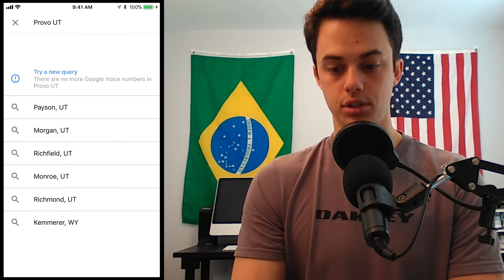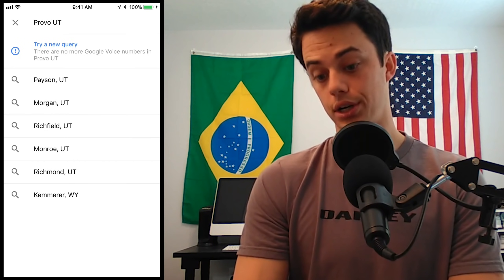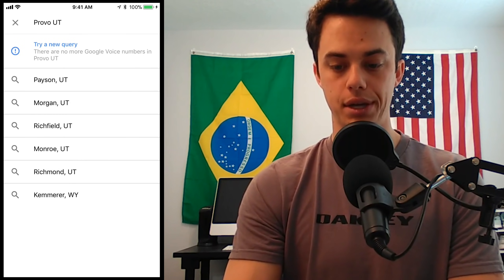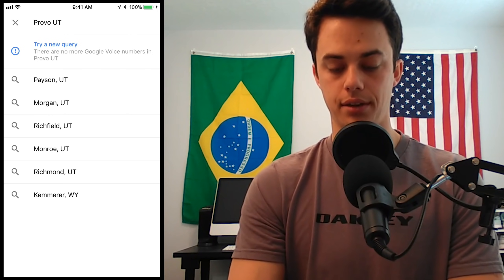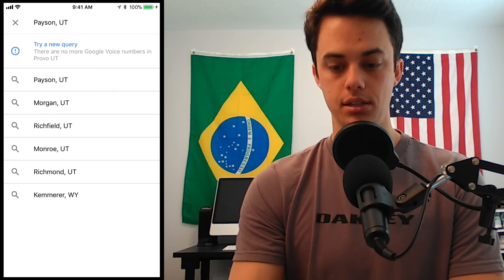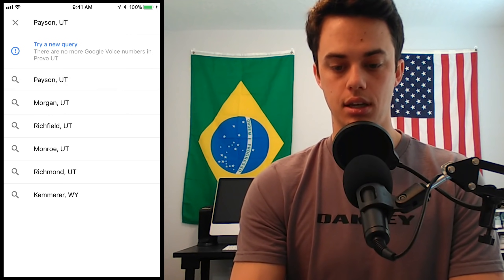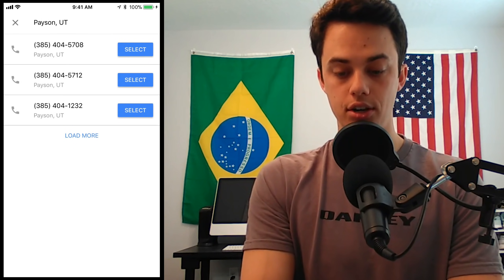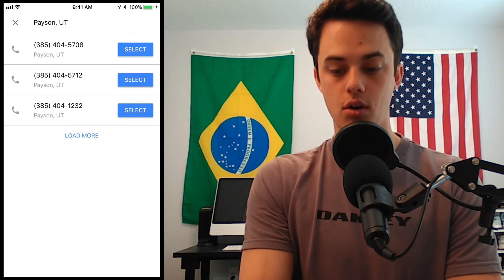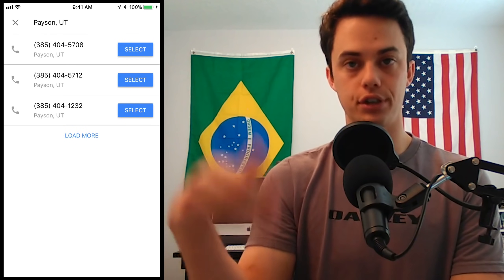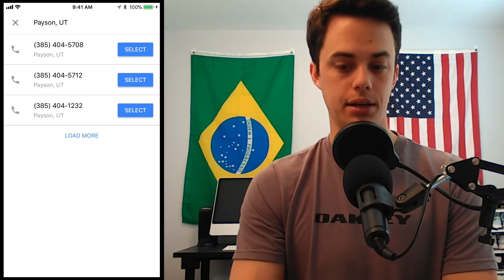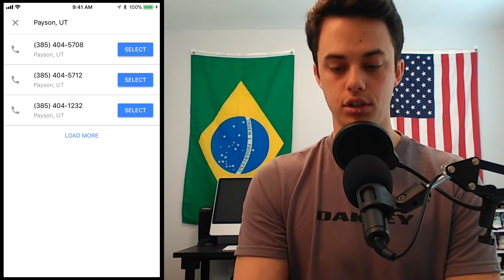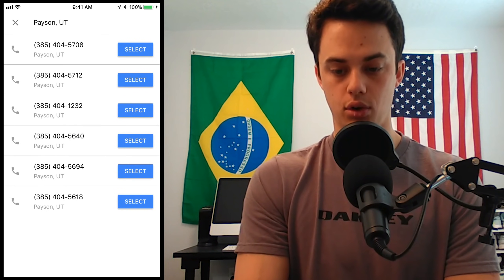There are no more Google Voice numbers in Provo, Utah. I'll click a close by city — Payson is pretty close by, so I'm going to click Payson and search. There you go. Those are the first off-the-bat recommended phone numbers, but I can click Load More if I want to and see some more options.